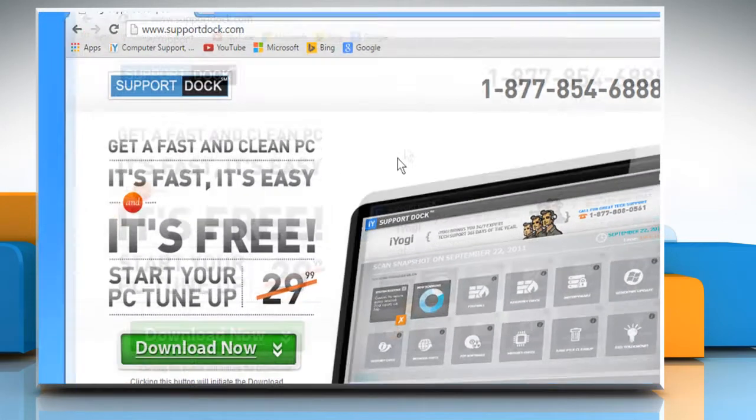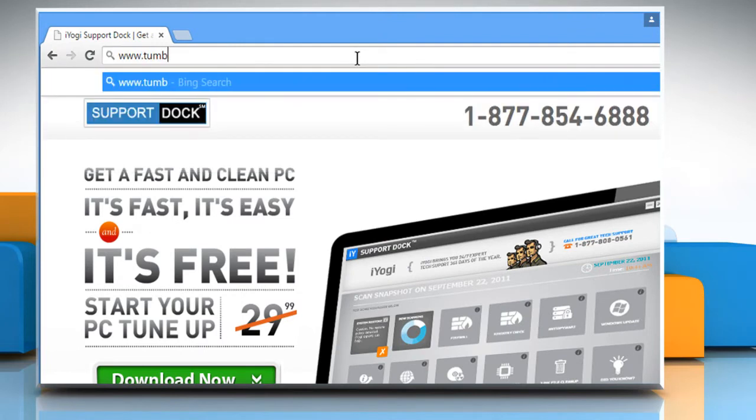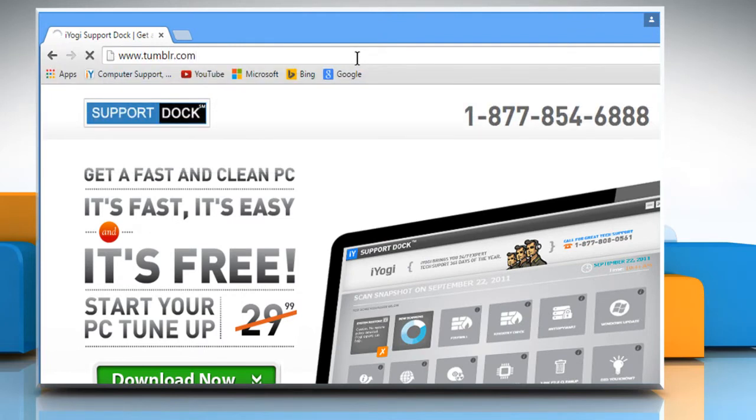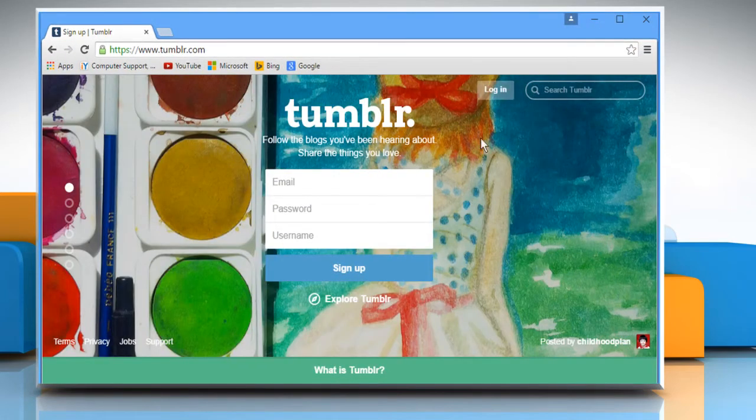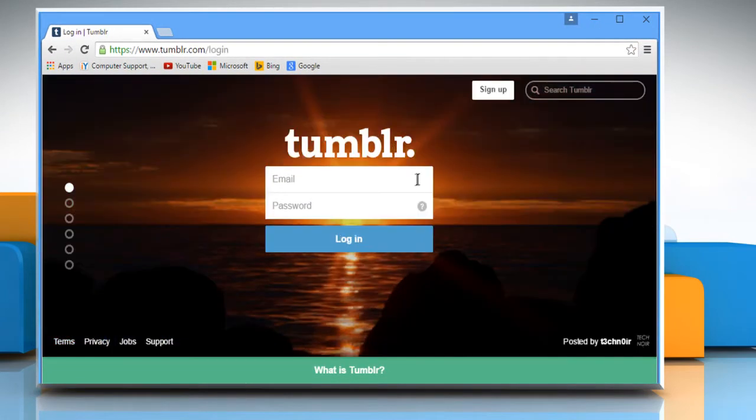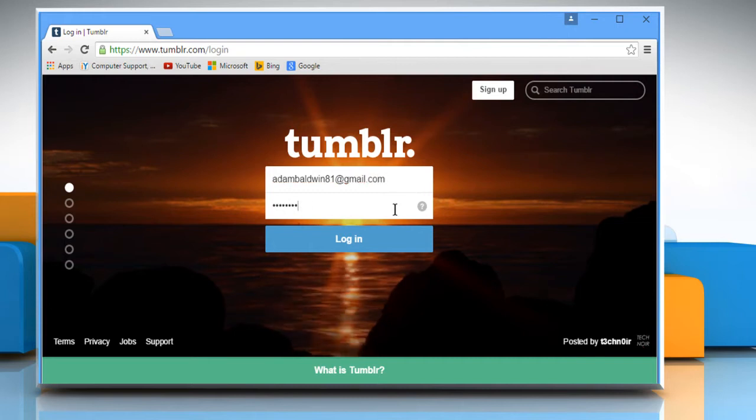Open a web browser. Type www.tumblr.com in the address bar and press Enter. Click on the Login button. Login to your Tumblr account.